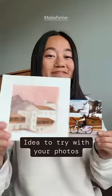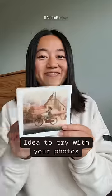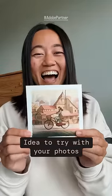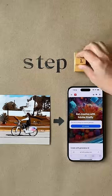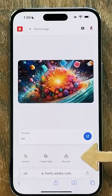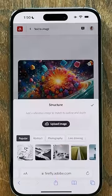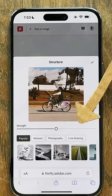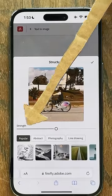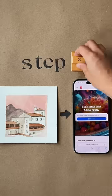This is something you can try with your photos. Here's how you can blend two pictures together. First, you'll go to Adobe Firefly, tap on Structure and upload your picture. It'll use the overall shape of this photo and you can experiment with the settings.